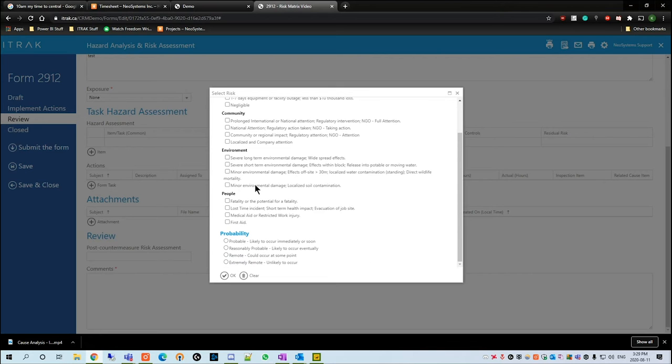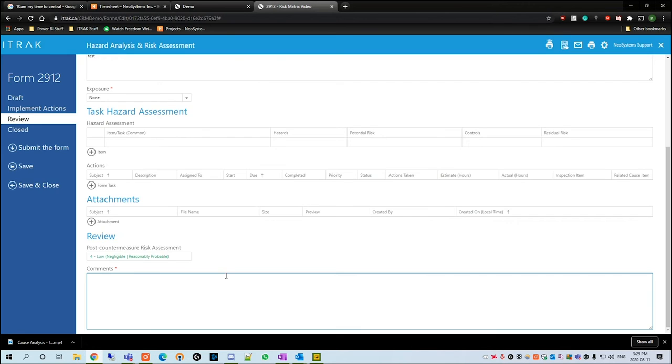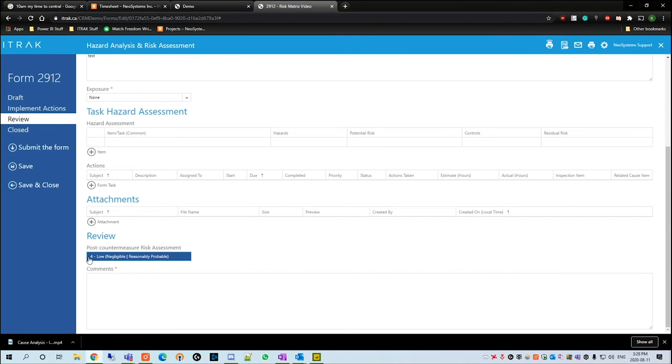So we're going to start with an example here, a little oil spill. As you were transporting it, it's a reasonably probable event. You hit okay and it's given a score of four, low and reasonably probable.